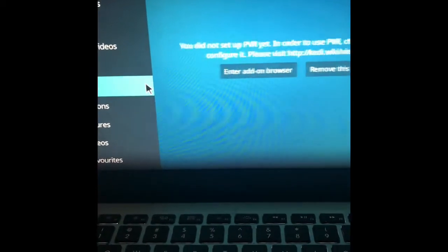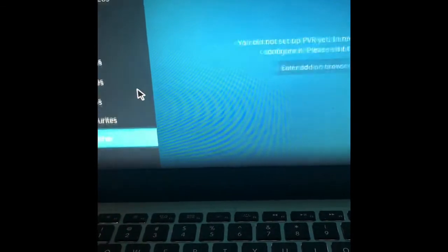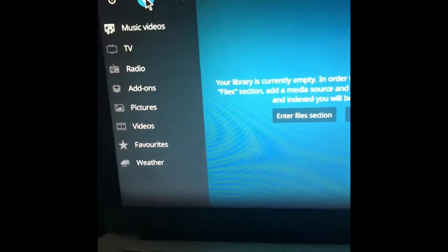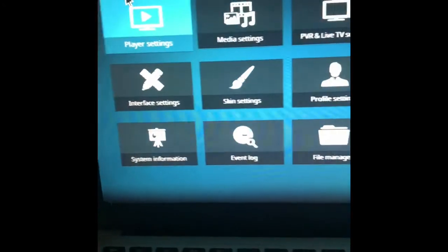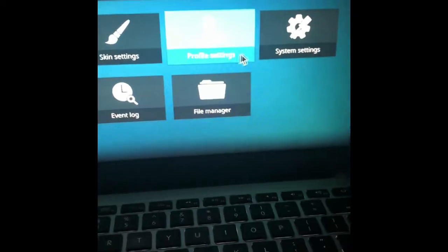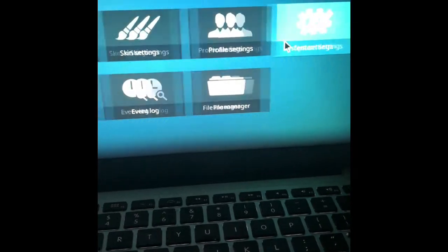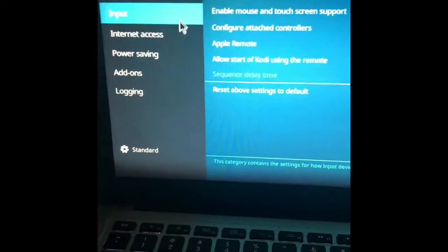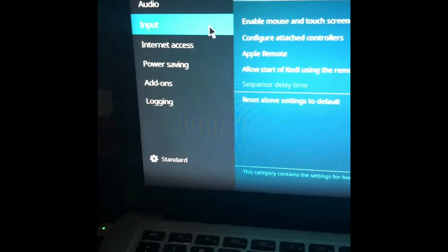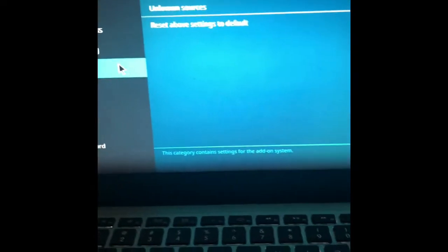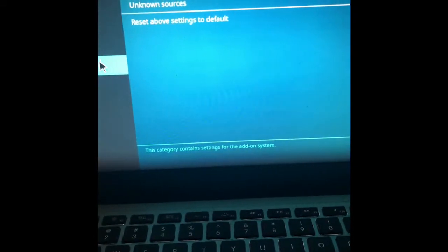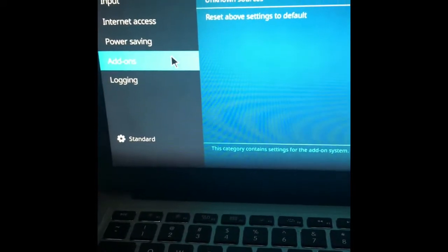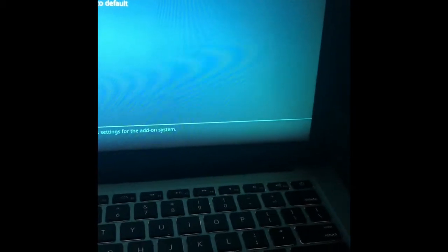So first thing that we're going to do is go to the settings up here and we're going to go to system settings and we are going to go to add-ons. We want to just make sure that add-ons from unknown sources is enabled.